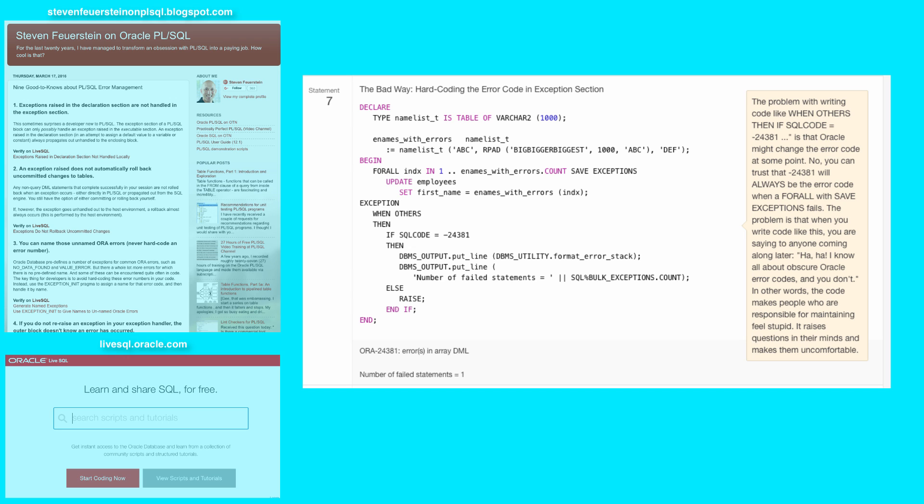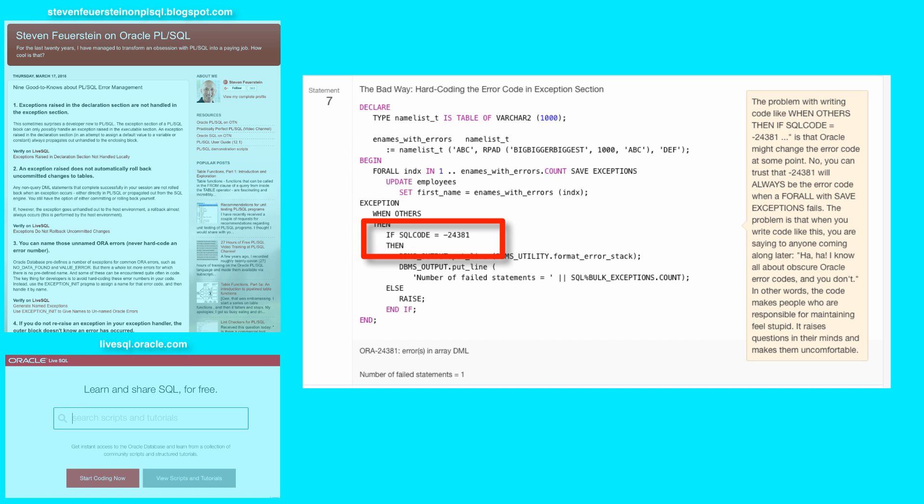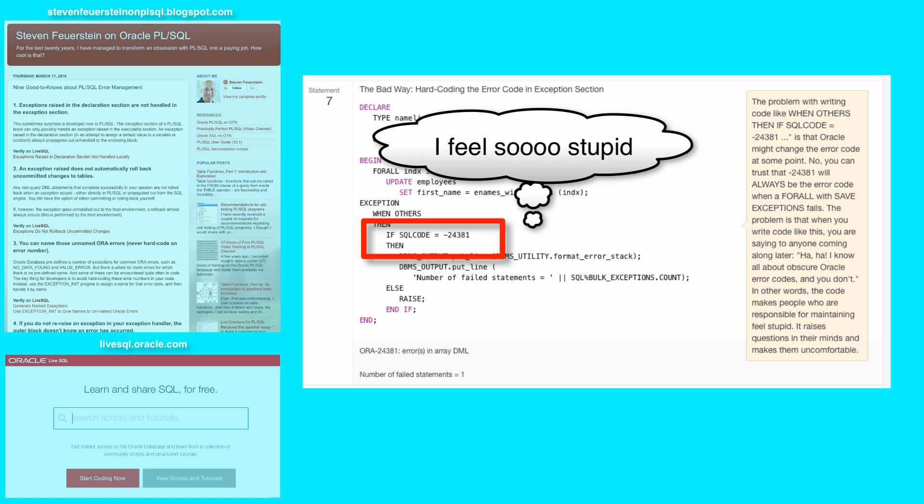What's wrong with this? Well, if you know what the negative 24381 error code is, that's great, but very few people do, and if they do today, they're likely to forget tomorrow. And when people come along later to look at your code and have to maintain it, what this code says to them is, I feel so stupid.